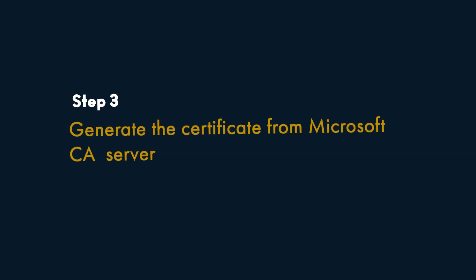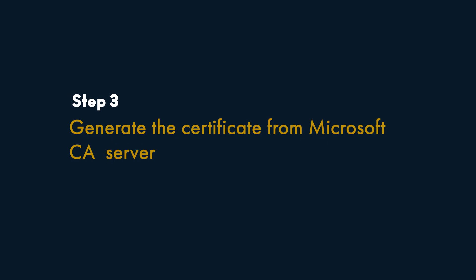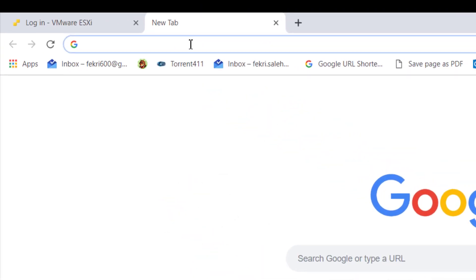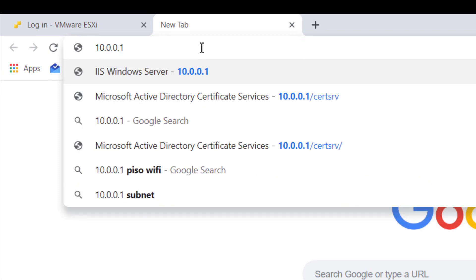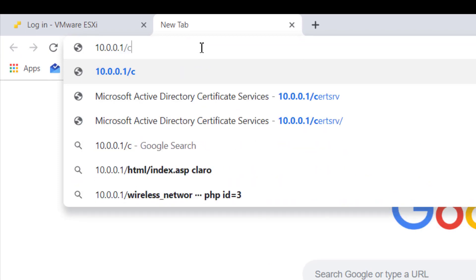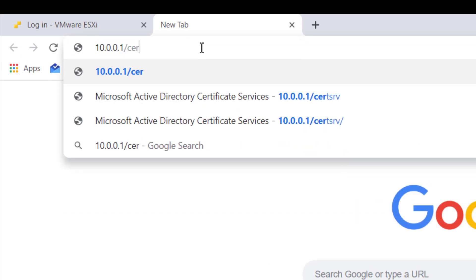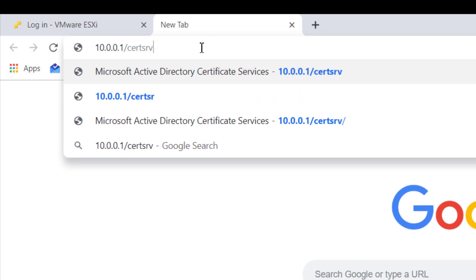Step 3: Generate the Certificate from Microsoft Certification Authority Server. Log in to the Microsoft Certification Authority web interface. By default, it's server name slash certsrv.